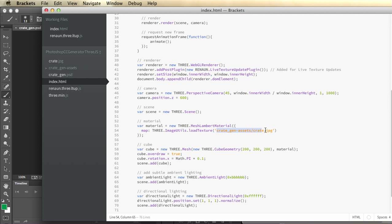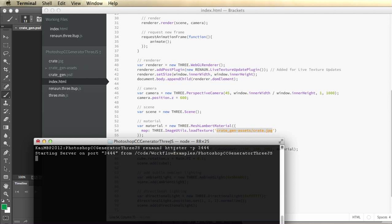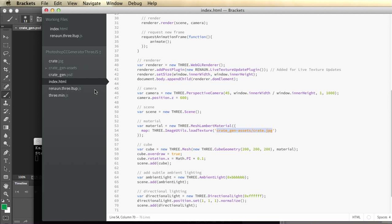The texture has the URL specific to my folder. I'm actually using a quick HTTP server node application to create a local web server for this. Everything is relative to my folder with my index and my generator folder, so that's all good.